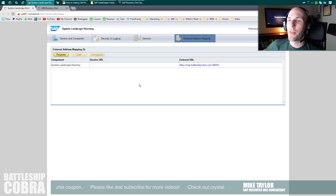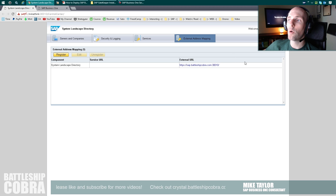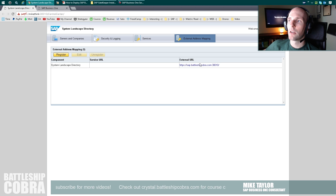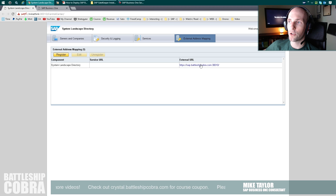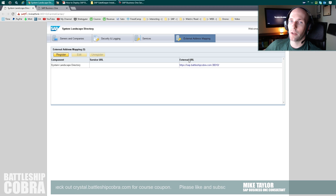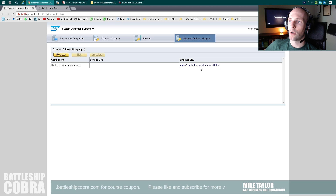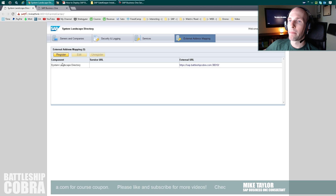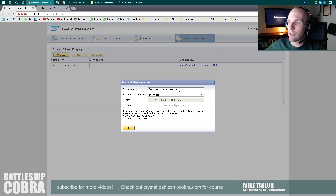And then I'm using HTTPS sap.battleshipcobra.com on port 30010. So I've mapped port 30010 from the outside to my machine, and I've made sure I've done a firewall exception for that port so that the information can go from the outside world to this machine on this particular URL. The next step is critical — you have to leave off Control Center. Do not put the Control Center there. Just your HTTPS domain. This can be your IP too — you don't have to have this as your external URL. So you can call this whatever you want, I just call it sap.battleshipcobra.com. Now you have to register your browser access service through your external address mapping.